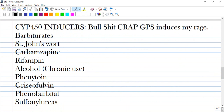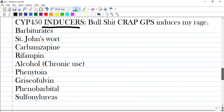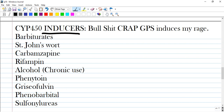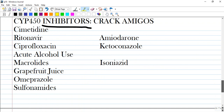You have to know the inducers and inhibitors of cytochrome P450. Inducers include barbiturates, carbamazepine, rifampicin, alcohol (chronic use), phenytoin, griseofulvin, phenobarbital, sulfonyl ureas, and St. John's wort. Many of these are central nervous system drugs. Rifampicin is a particularly strong inducer.